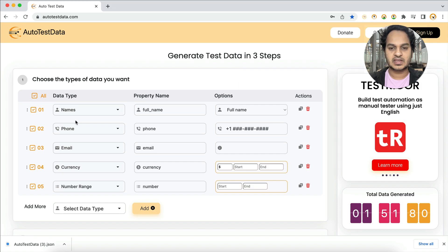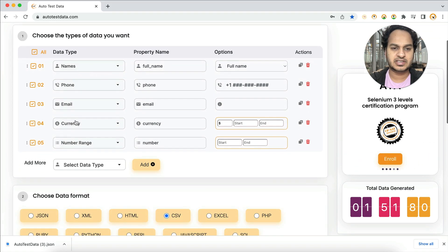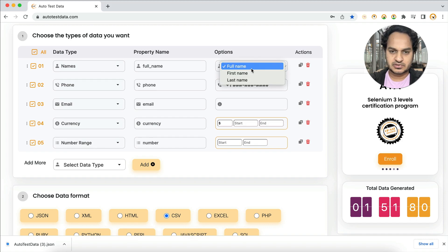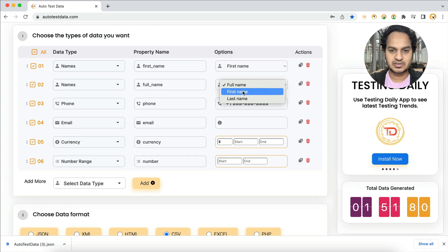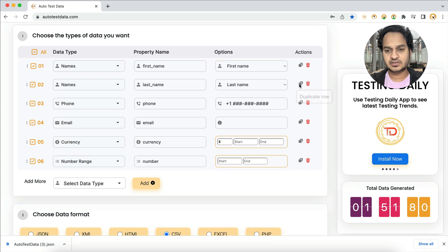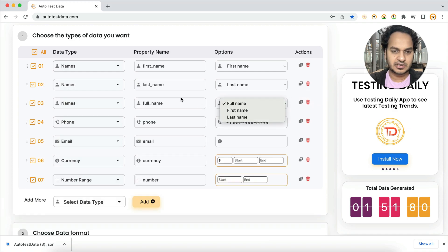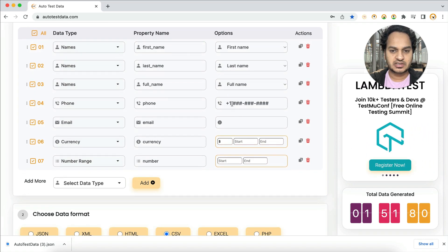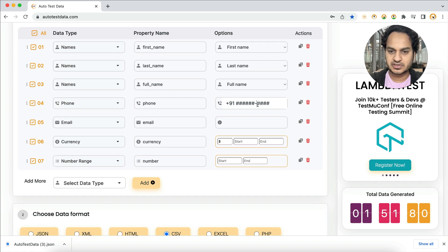You might think the straightforward data isn't enough — but all customizations are available. For names, you can select first name only, or duplicate the row to also get last name, and again for full name. For phone number, it generates with +1 by default, but you can set your country code like +91. You can also change the format, such as removing the dash.